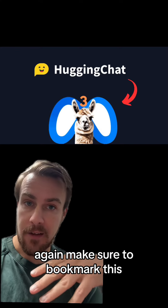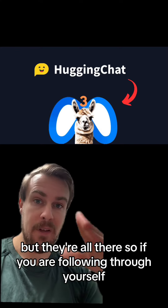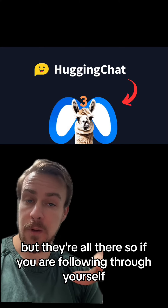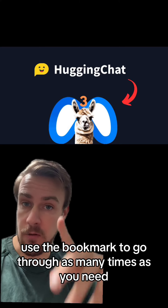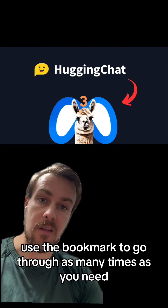Again, make sure to bookmark this. I've gone through the steps really quickly but they're all there. So if you are following through yourself, use the bookmark to go through as many times as you need.